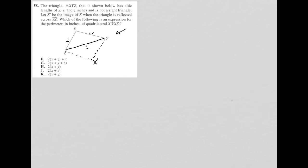Which of the following is an expression for the perimeter in inches of quadrilateral X prime Y X Z? So basically this outside shape here. I want to find the perimeter. So, well, what do I know?